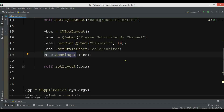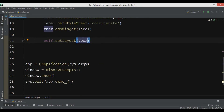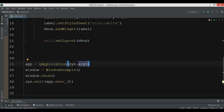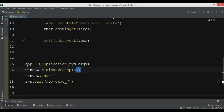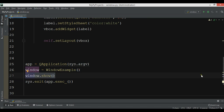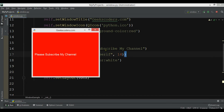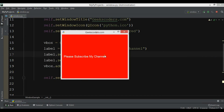The label color is set, and the label is added to the vertical box layout. The main window layout is set to the VBoxLayout. We have a QApplication instance, create a window object, show the window, and start the event loop. This is just a simple window — I want to convert it to an executable file and then create an installer.